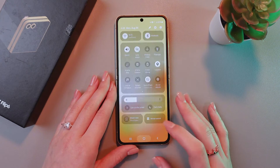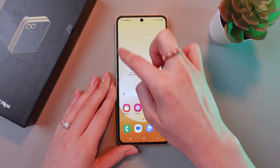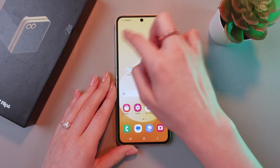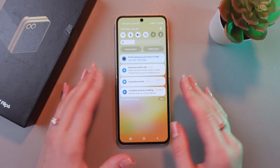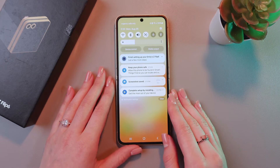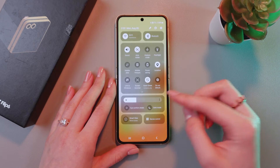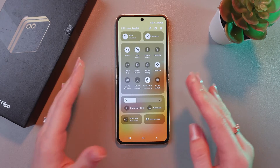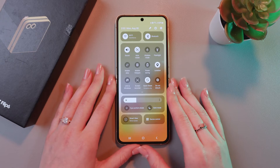But if you just pull down from anywhere on the top of the screen, you can also see the notifications as well. But if you do it from the upper right corner, you'll see the quick settings.